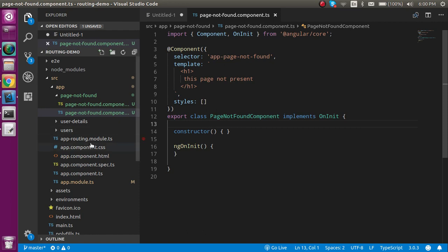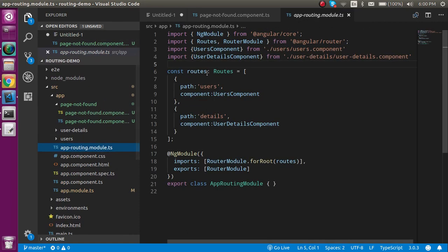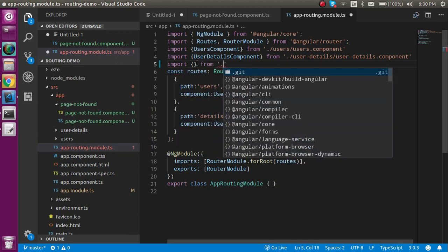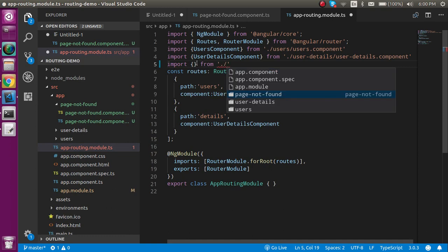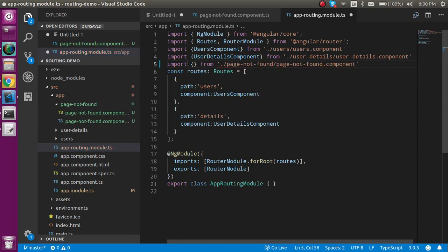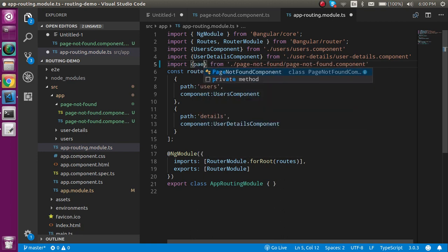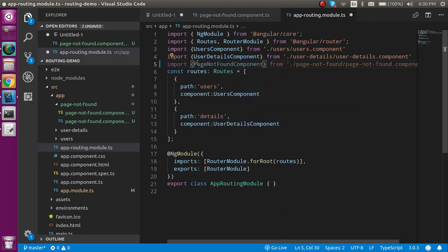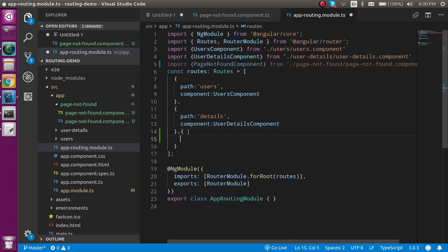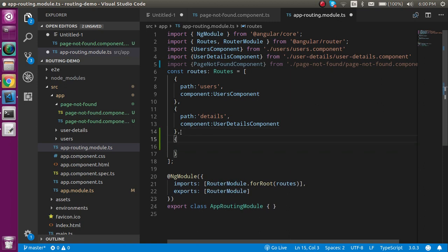Let's go inside app.routing.module and import the page-not-found component. I can simply add page-not-found component here. Please keep in mind this page should be added at the last of your URLs, because if you put it at the top it will accept all URLs as wildcard URLs.